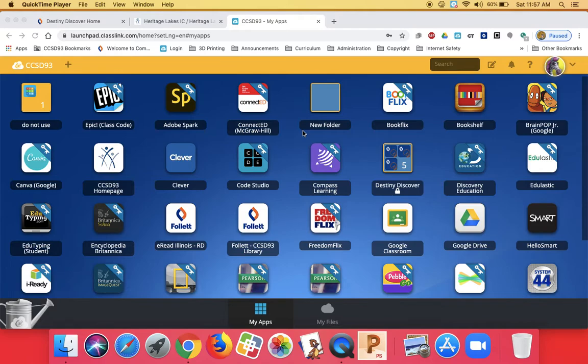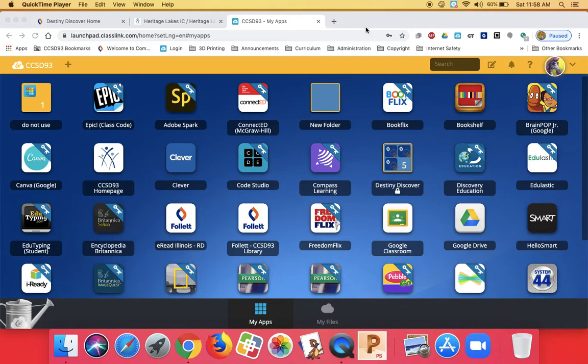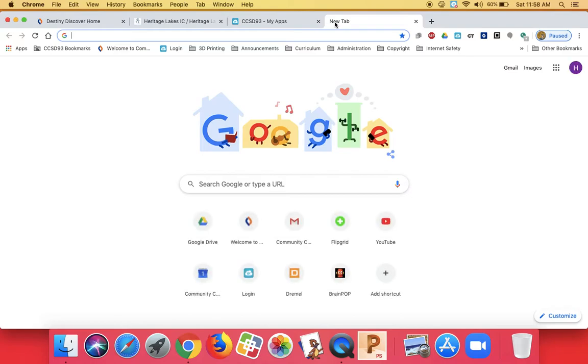First we're going to talk about how to properly write an email. To get to your email, which you can only use with teachers, the best thing to do is start from Google Chrome. When you open up your Google Chrome you're going to look for the plus sign and open a new tab and that will give you the option to click on Gmail up in the corner. That's the fastest way for that to happen.